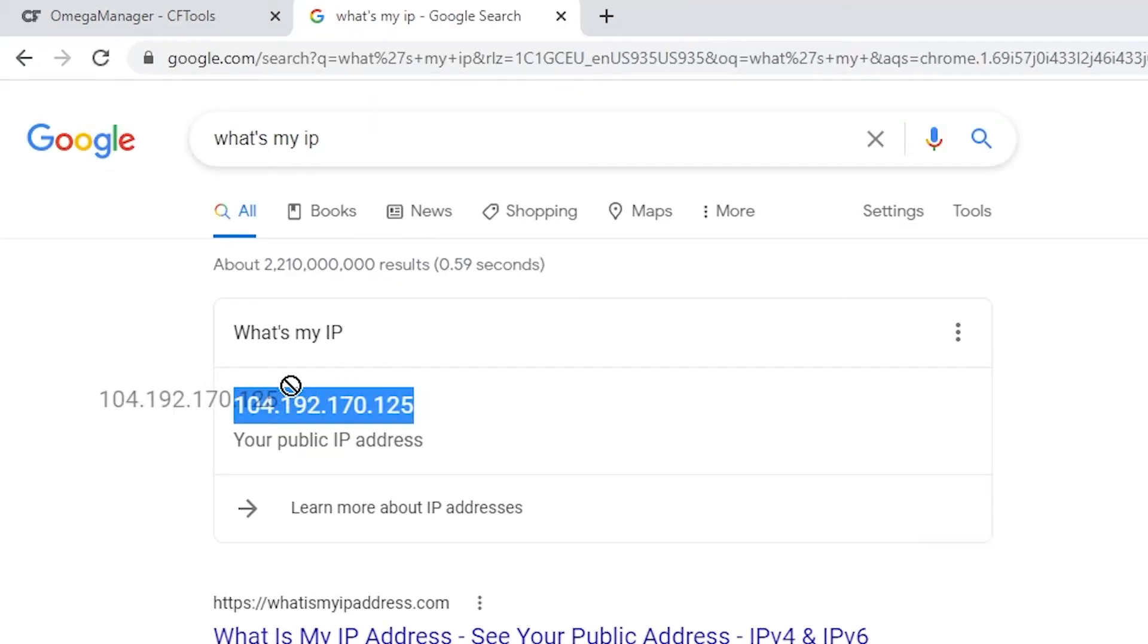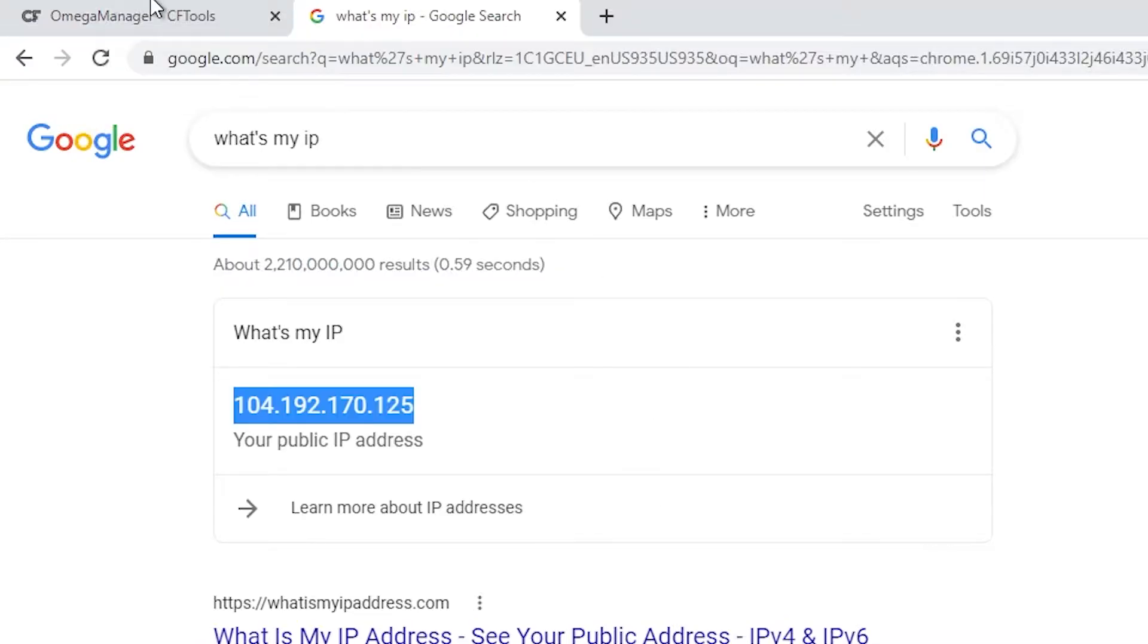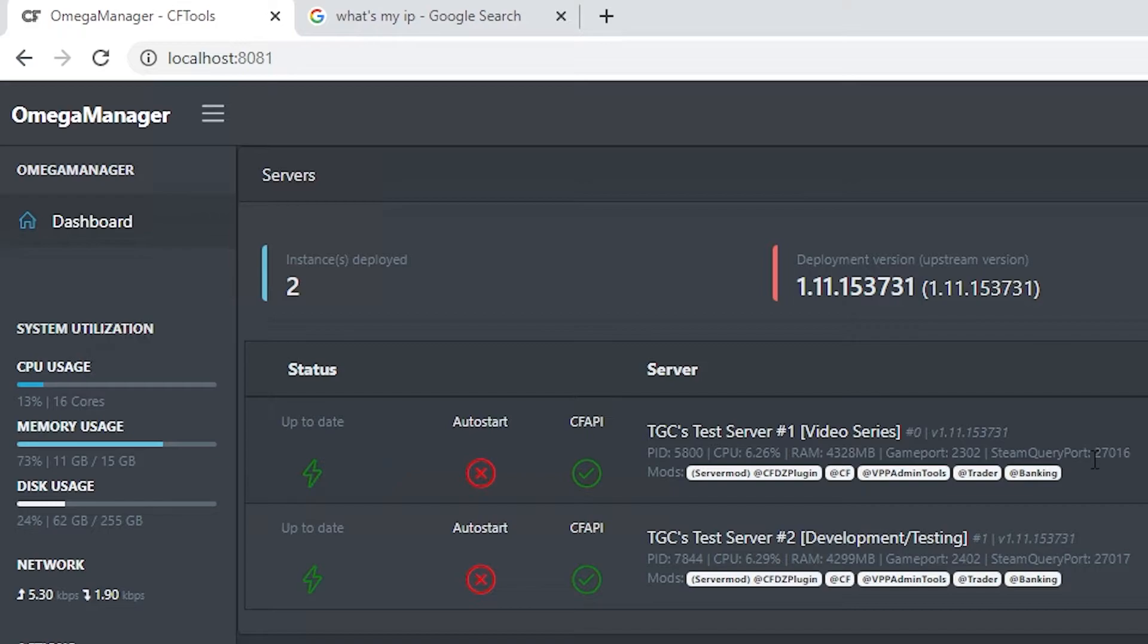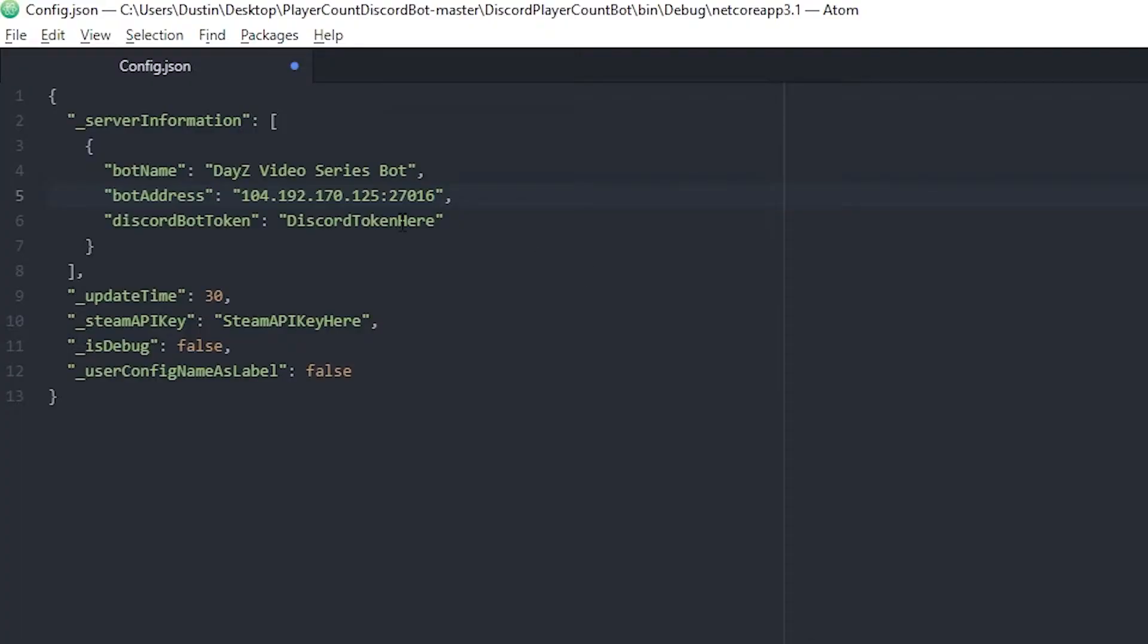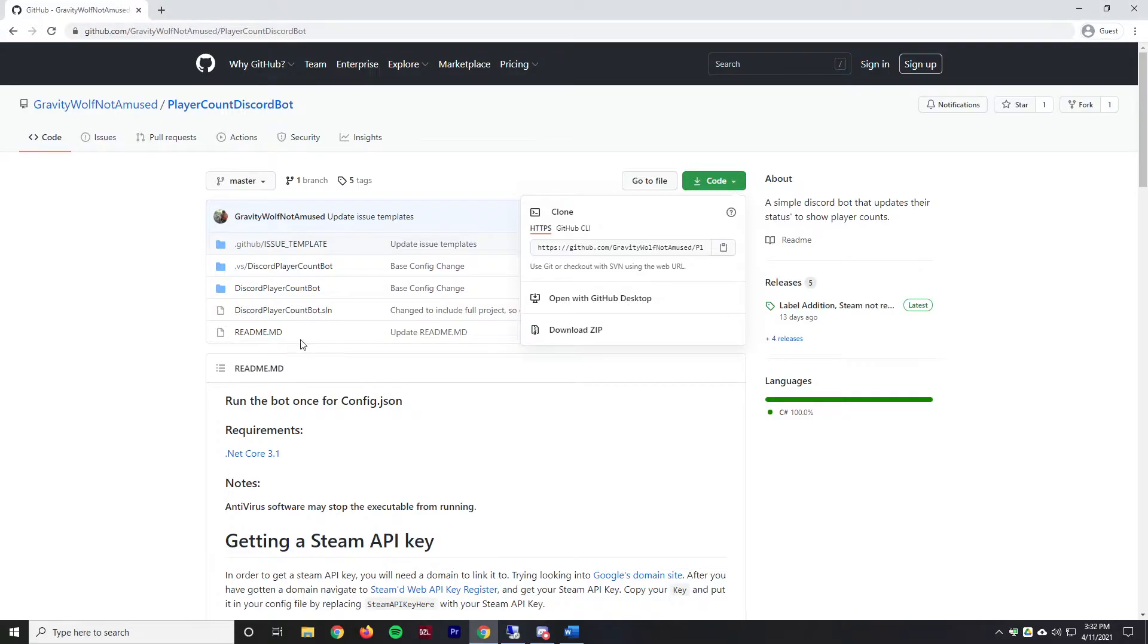This would be the IP address of the server that hosts my DayZ server. We'll paste that in. Then this needs to be the Steam query port, so by default that's going to be 27016 and that's what I have. If we look at Omega Manager here, we can see that is my Steam query port for this server. You do not need to use Omega Manager, just because this goes all based off the Steam Query API and does not use the CFTools API. We can verify that is the correct port and that's good to go.